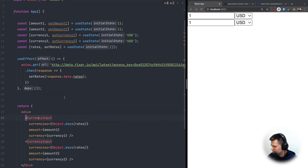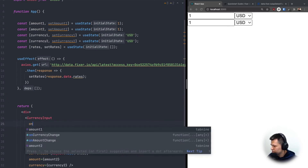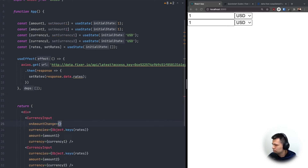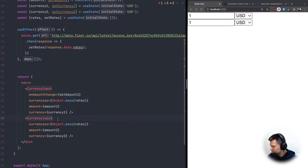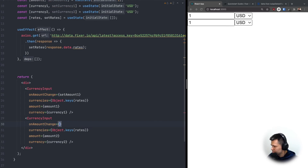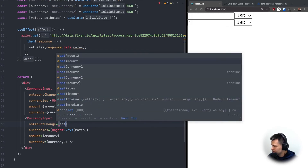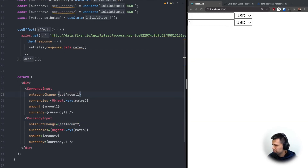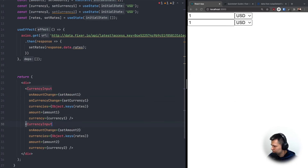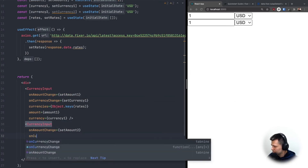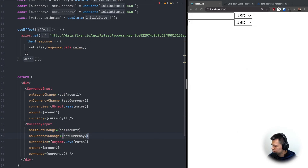Back in App.js it's easier to add these now. For the first input, onAmountChange calls setAmount1, and for the second onAmountChange calls setAmount2. Similarly, onCurrencyChange calls setCurrency1 and setCurrency2 respectively. But changing an input won't recalculate anything yet.